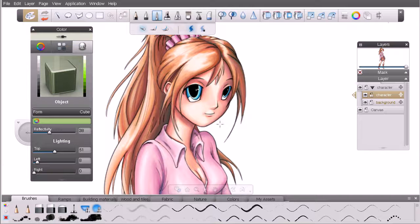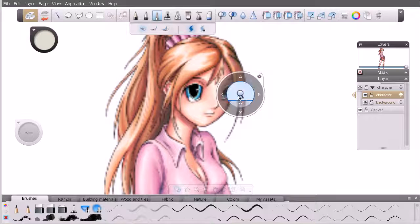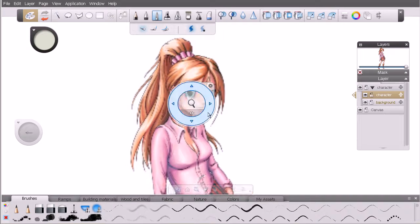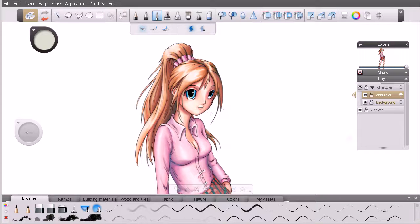So this is the color editor. We're going to minimize that back down to its puck form. In the last lesson when we were working with masks, we talked a little bit about fills. What I want to move into in the next lesson is flood fill basics here inside Sketchbook Designer.